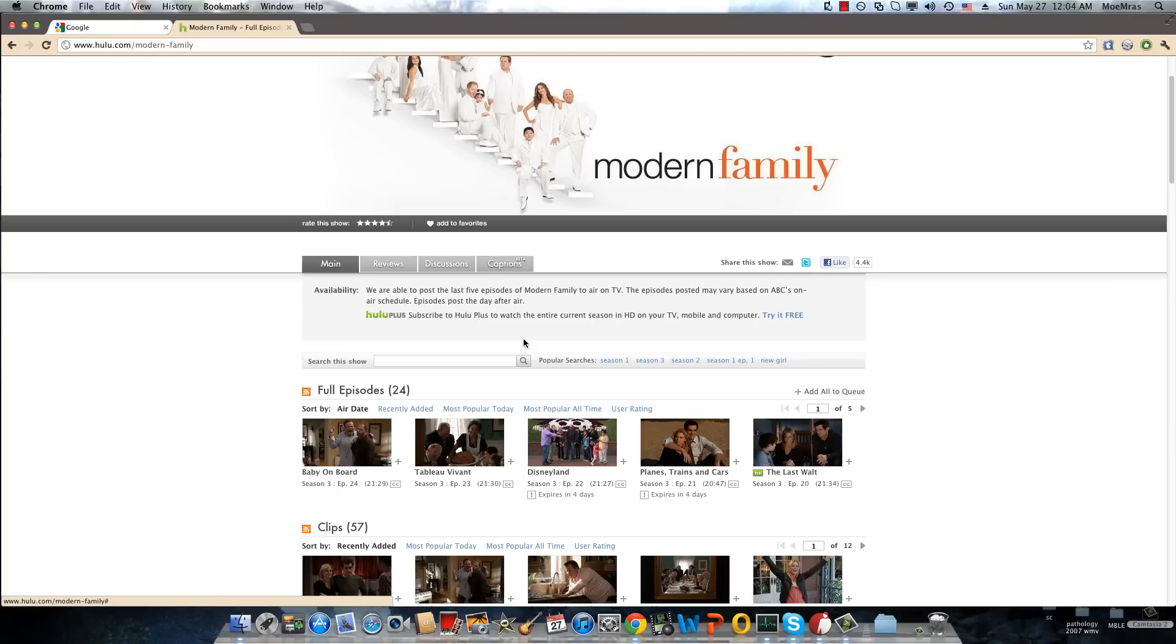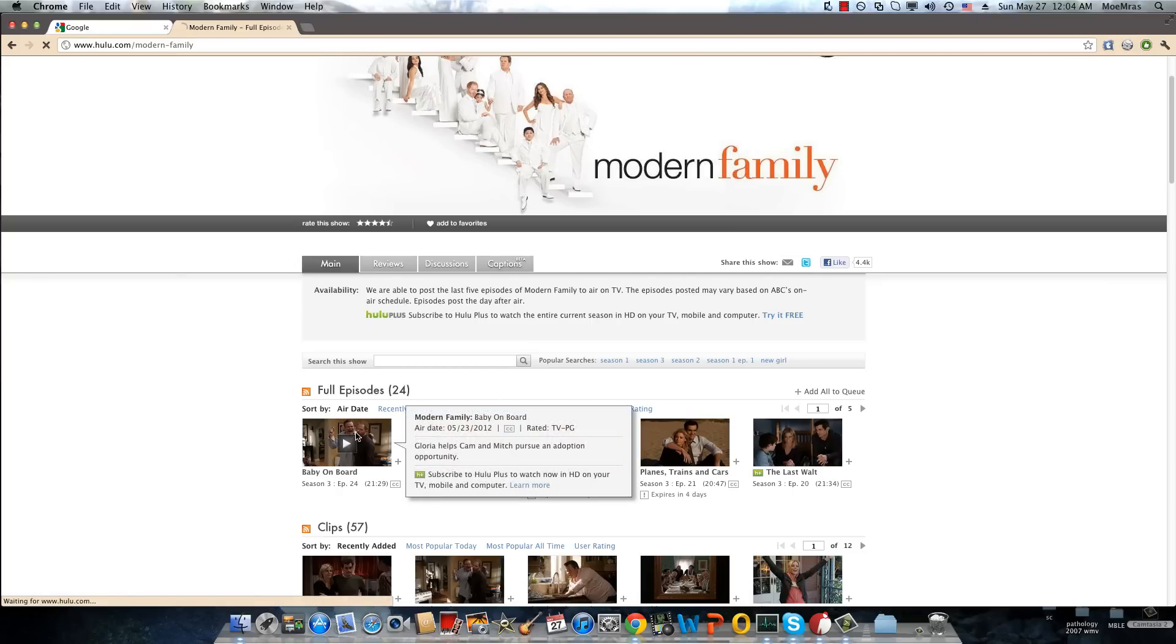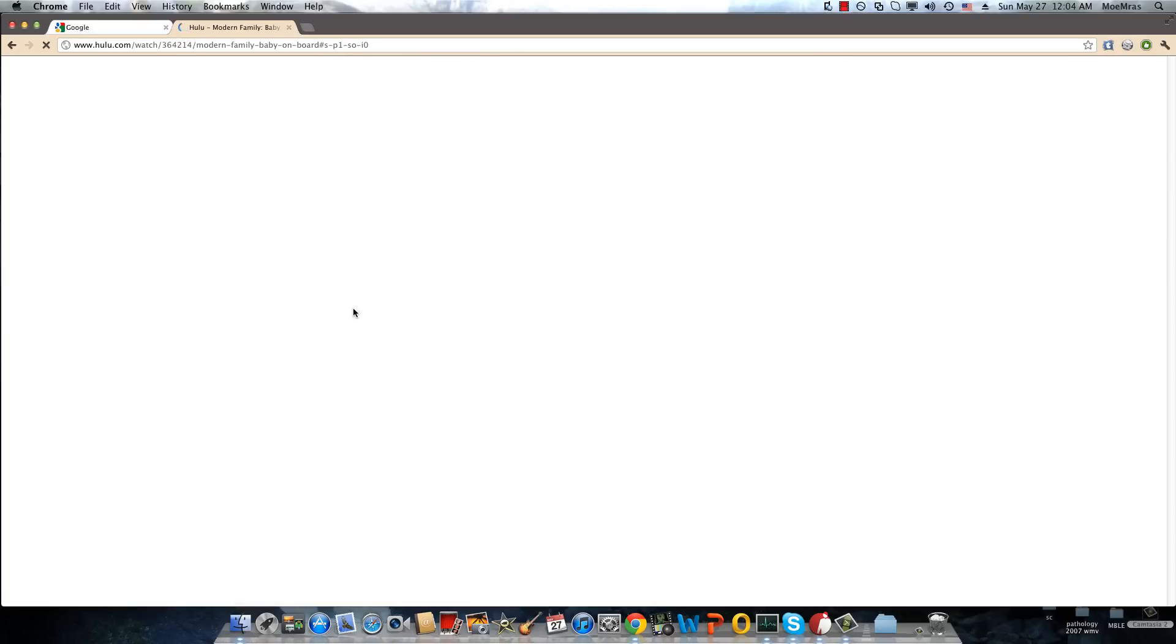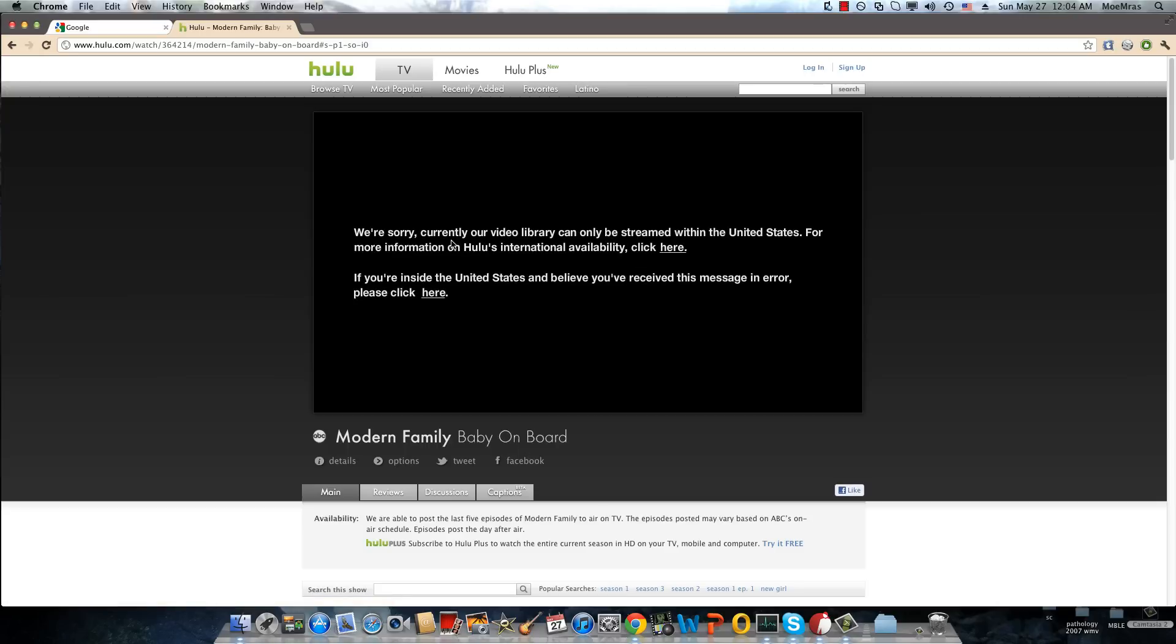Now let me just demonstrate for you before we get started, what kind of message you usually get if you're living outside the States. You get this 'Sorry, this content can only be streamed within the US,' but worry no more, we're going to fix this.